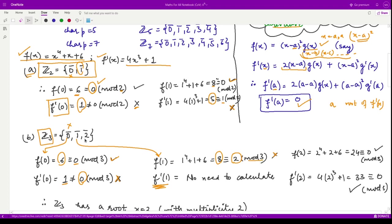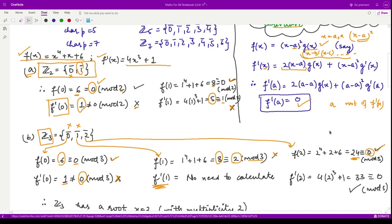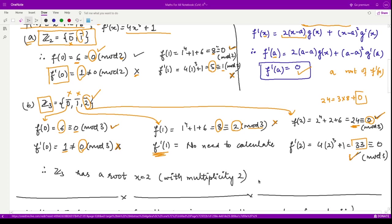Now let us look at x equal to 2. We calculate f(2), which comes out to be 24. When you divide 24 by 3, the remainder is 0 — since 24 equals 3 times 8 plus 0 — so 2 is a root. Now checking f'(2): it comes out to be 33. When you divide 33 by 3, the remainder is 0. So here we get a double root.